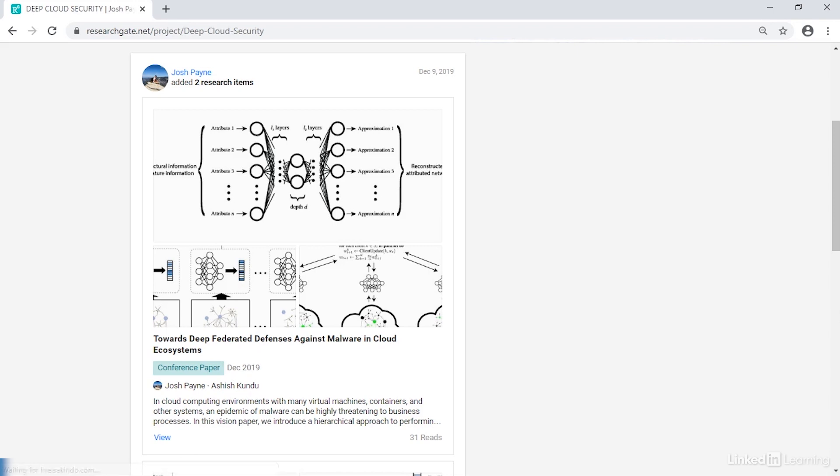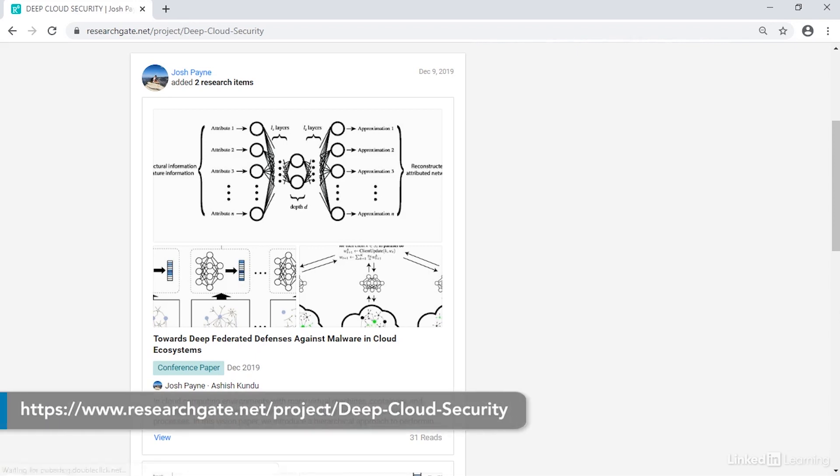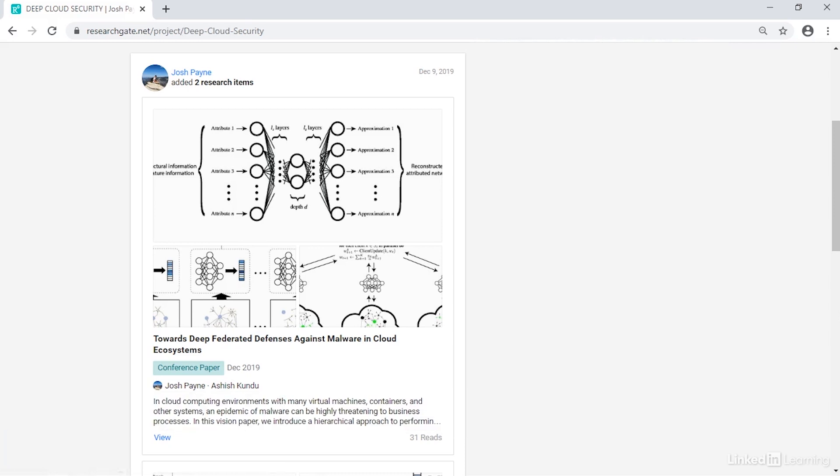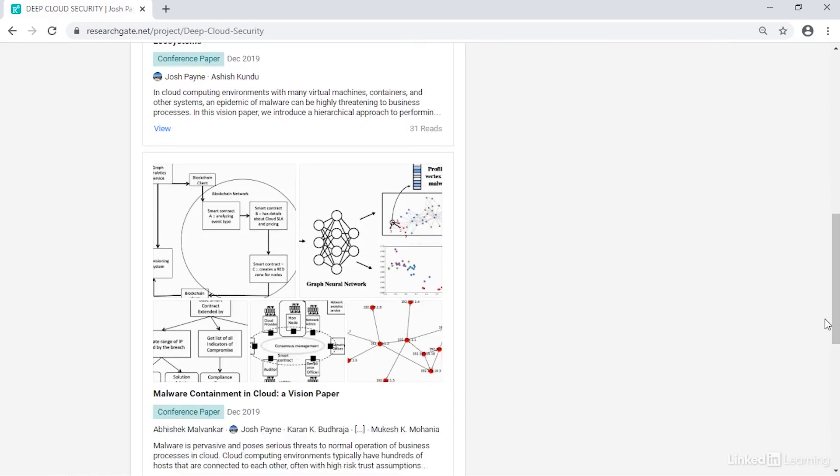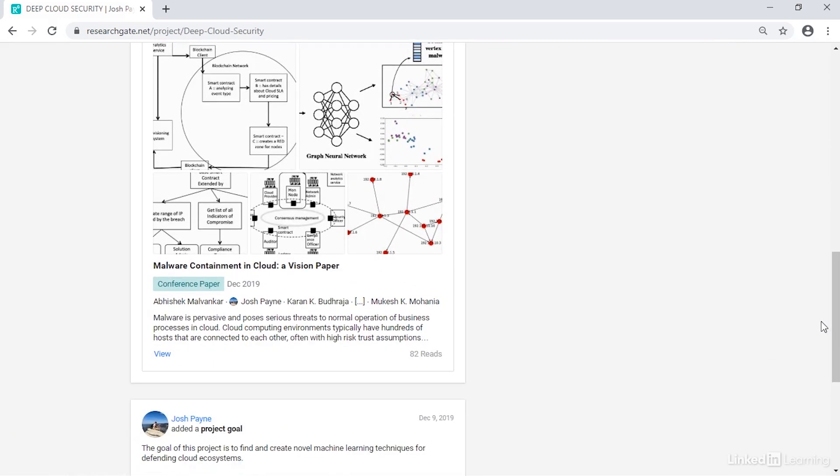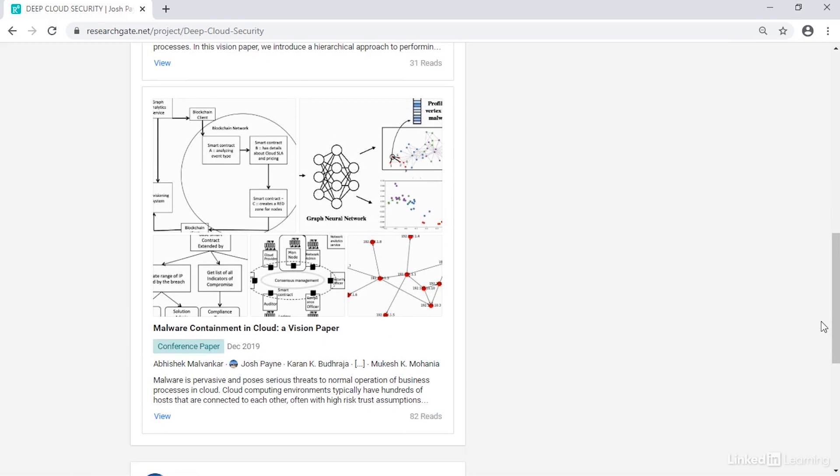Josh Payne's deep cloud security research project has looked at various aspects of responding to malware in the cloud environment. A visionary strategy could be to provide a containment mechanism using blockchain.